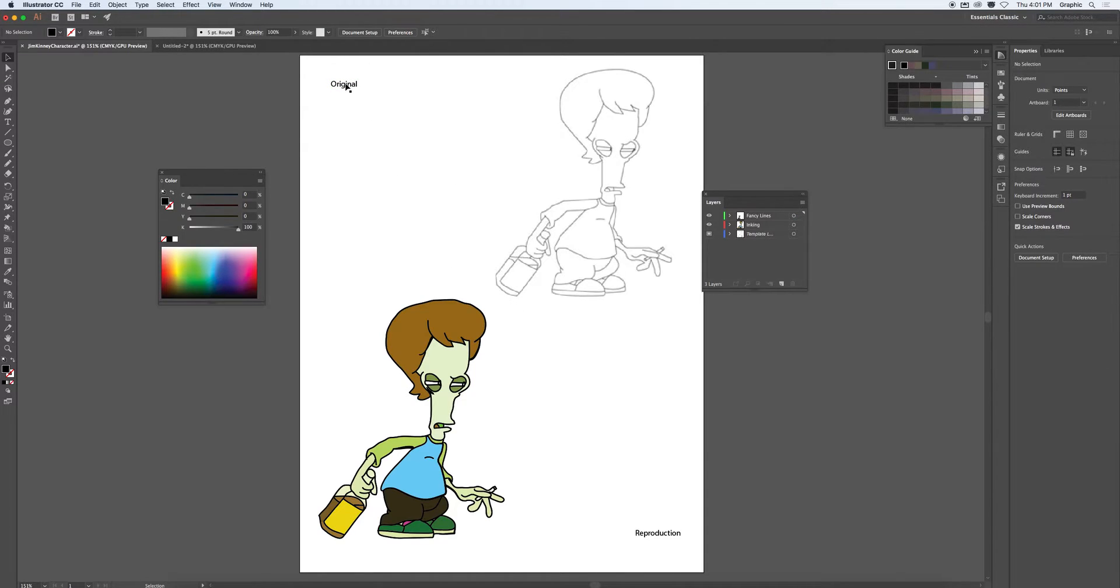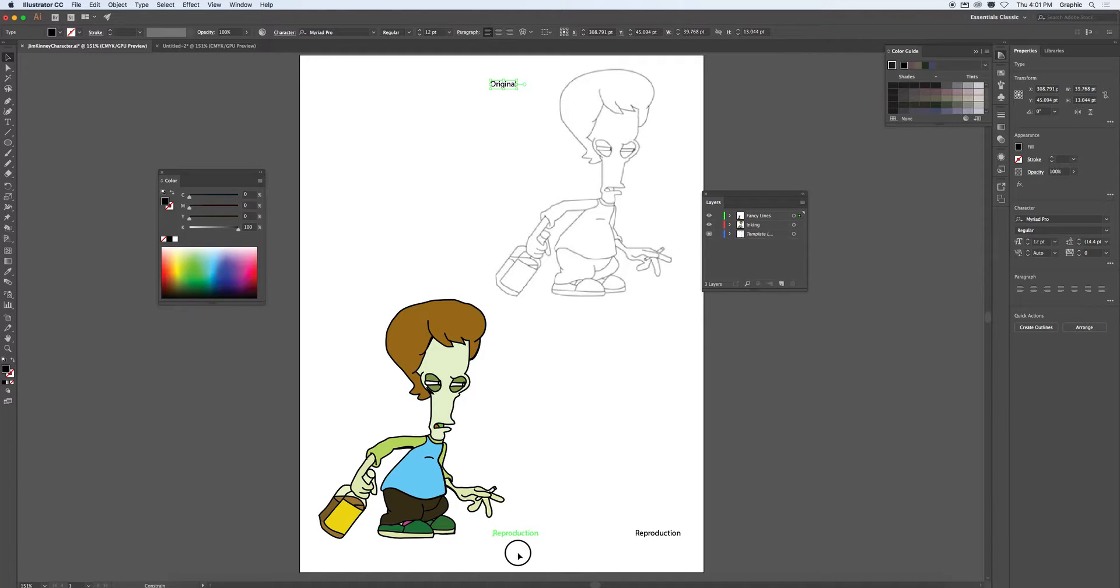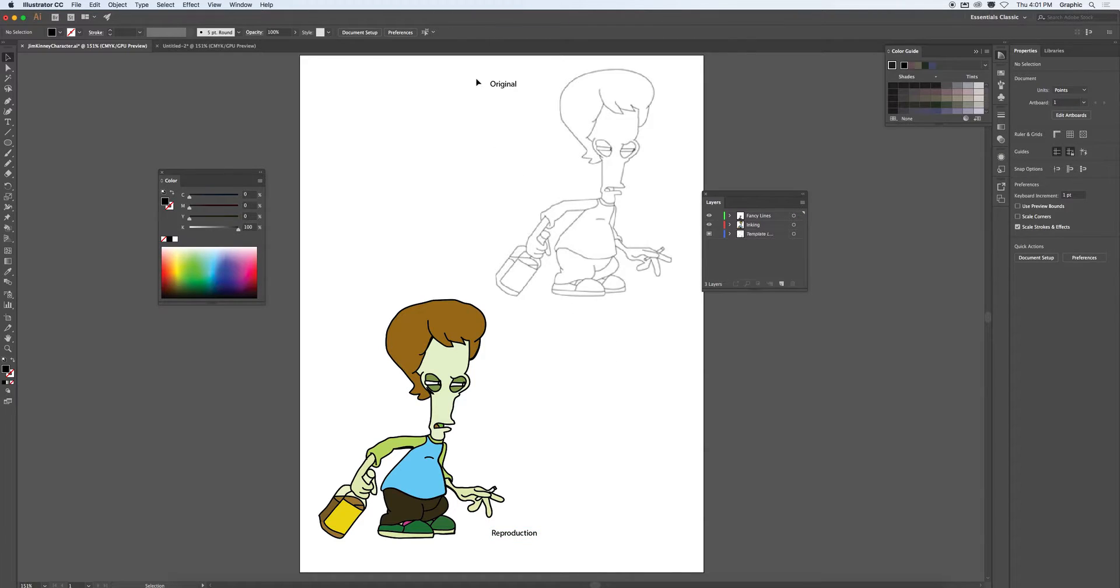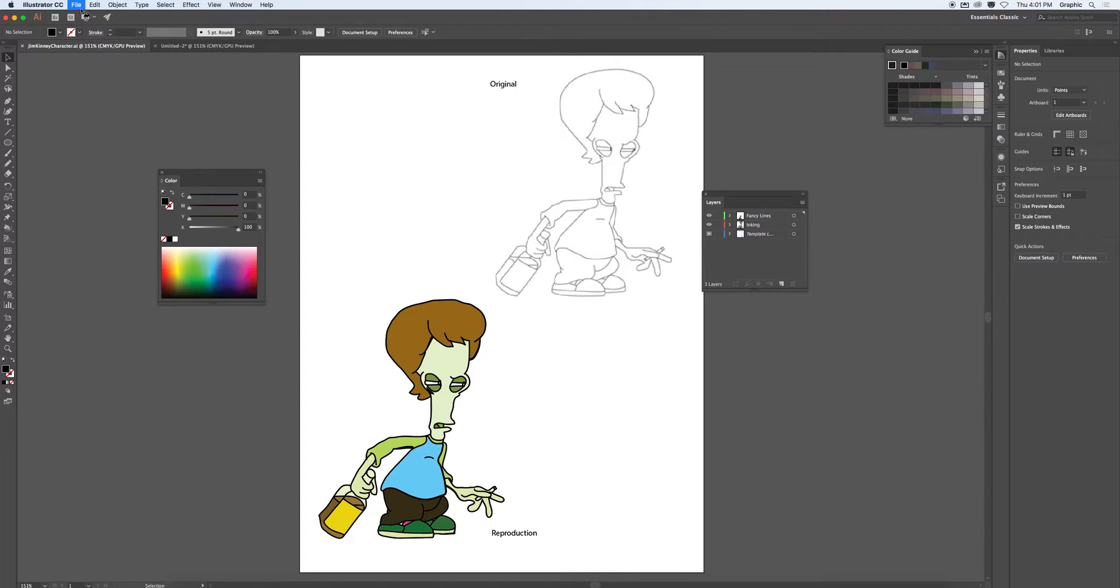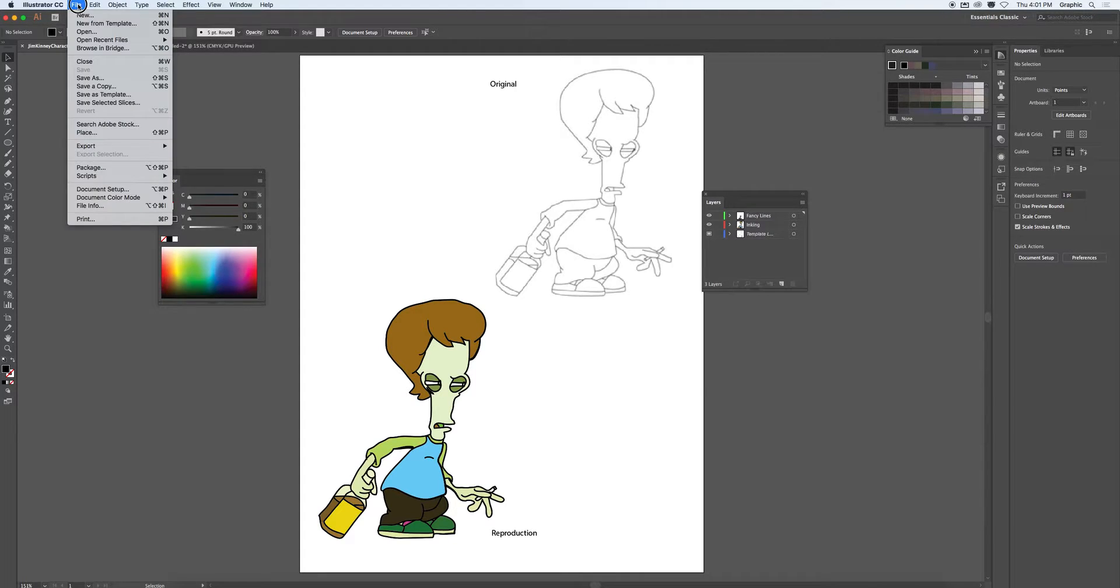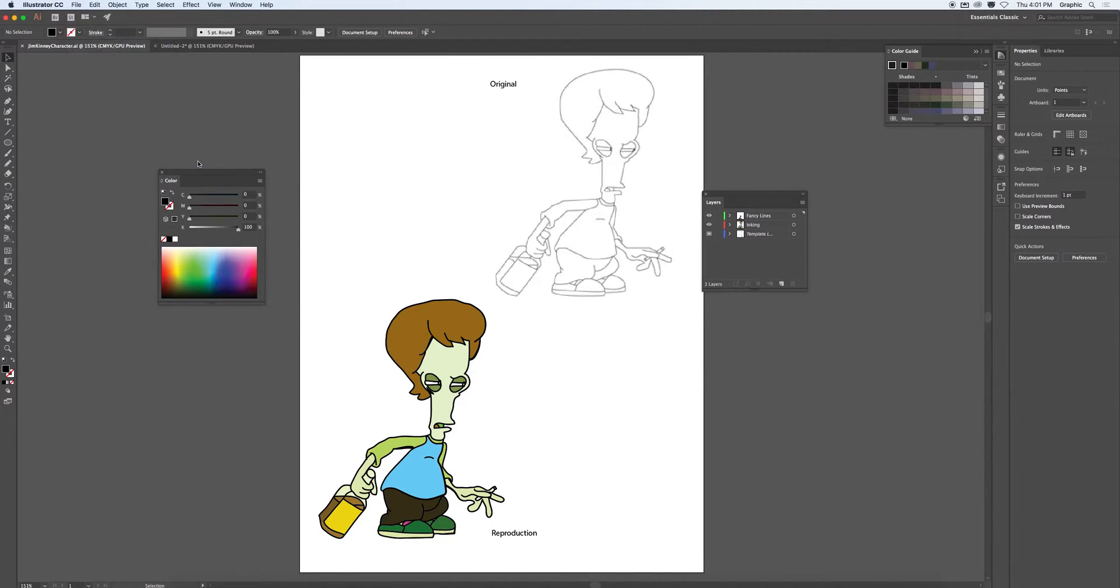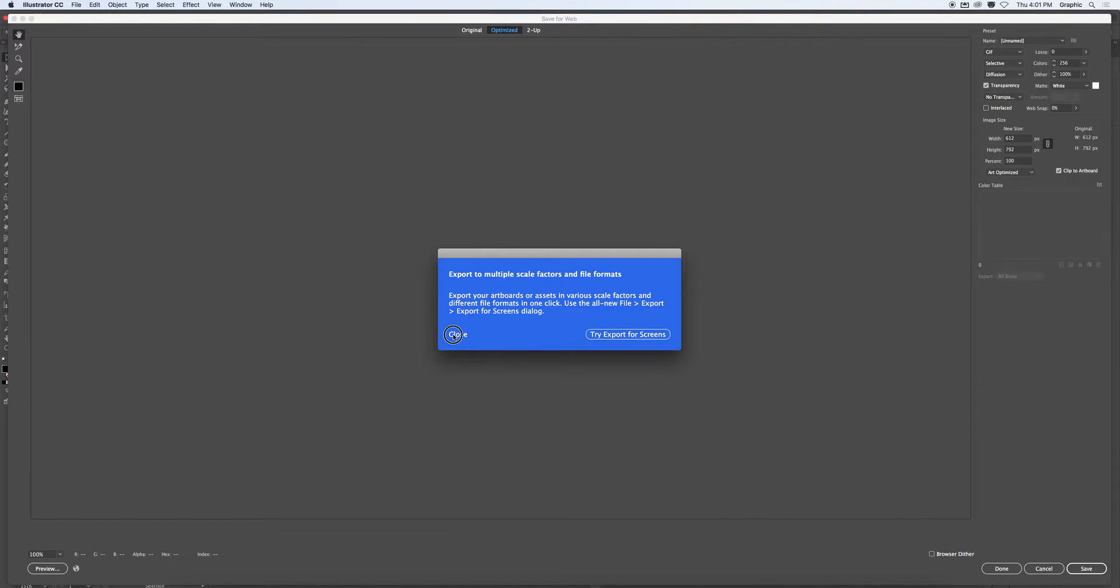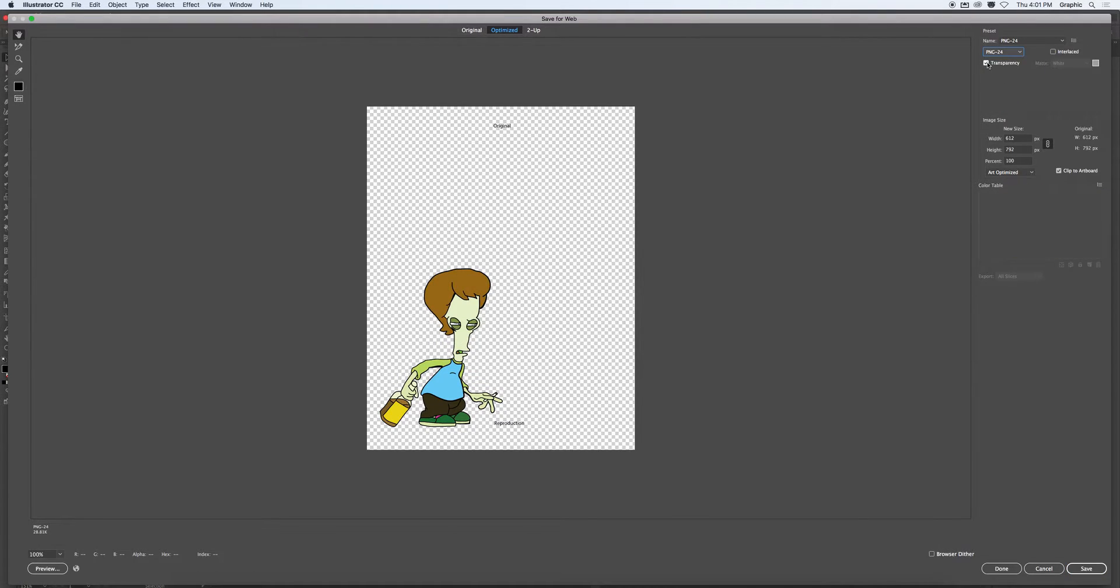And there we have it. Original and reproduction. Or maybe we'll do a centered scheme. With the two drawings in opposition to one another. Okay. So we'll take that. Make sure we save it. As an AI file. And then we're going to also, for submission later on, we're going to save for web. Export. Save for web. And we want PNG 24.